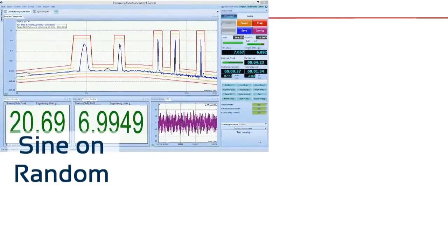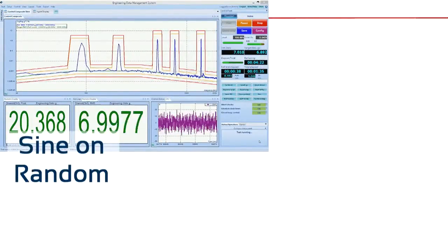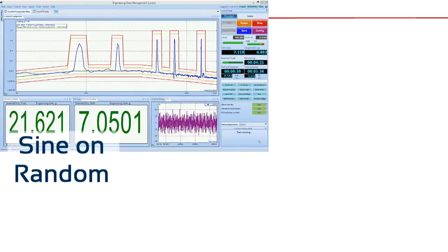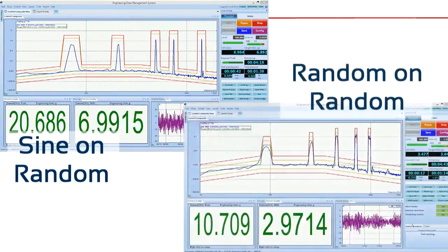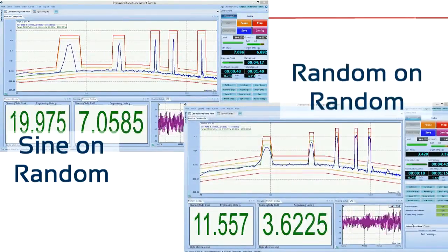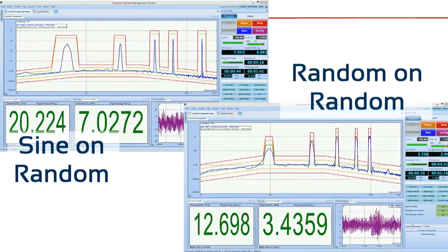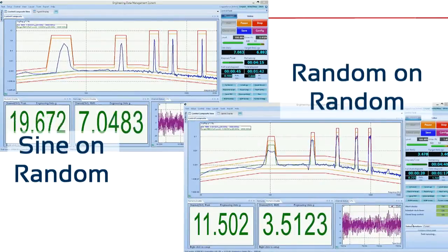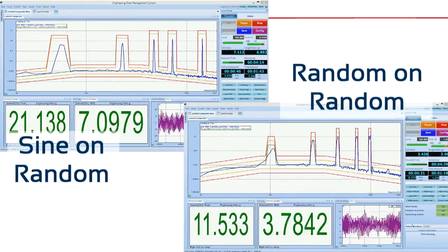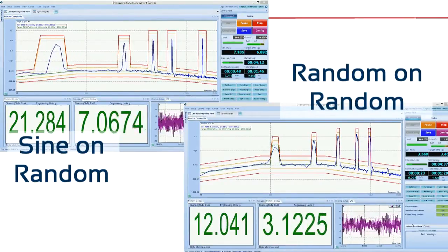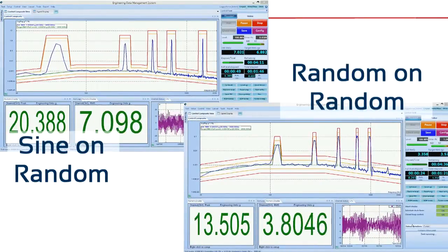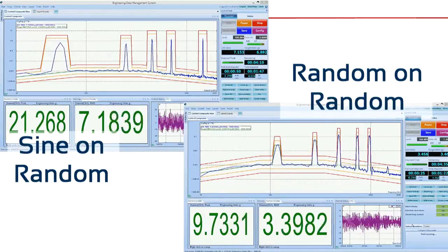To simulate engine vibration, people sometimes use a test known as sine-on-random or random-on-random. A sine-on-random test allows a user to place multiple sine tones on top of a random background profile.